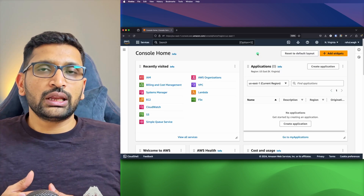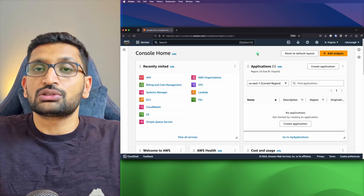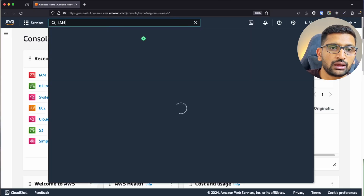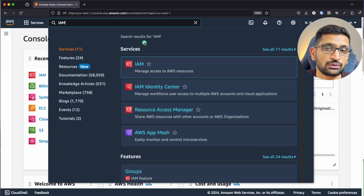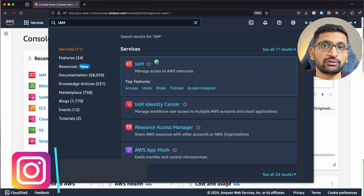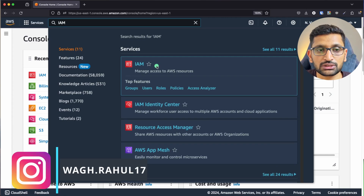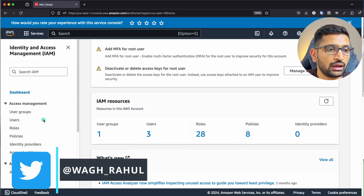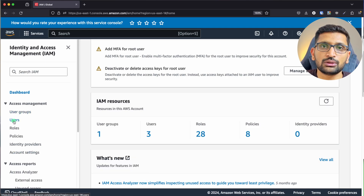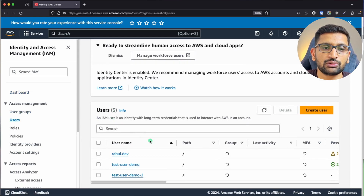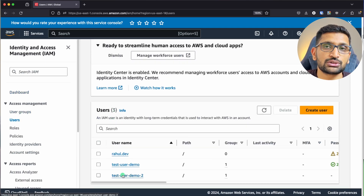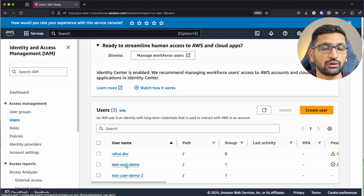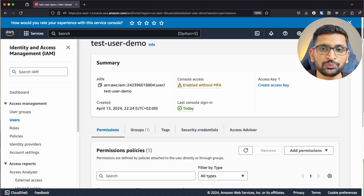To enable multi-factor authentication, go to the search box and type IAM. Note that you need to be a root user to enable MFA. Click on the IAM service, then click on Users on the left-hand side to find all the users. I'm going to choose the test user demo which I have already created, so click on that one.